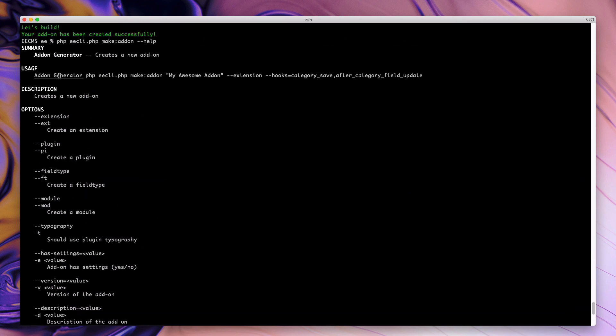If you scroll up to the top, you'll notice under the usage section in the help. There's also an example of a command with a few options to help you get started.